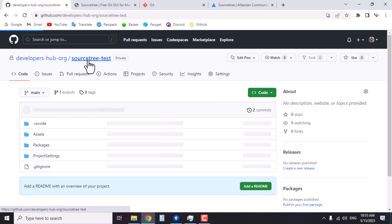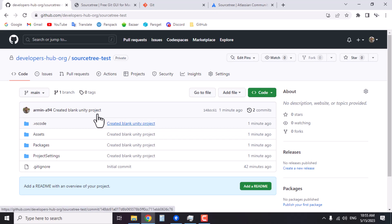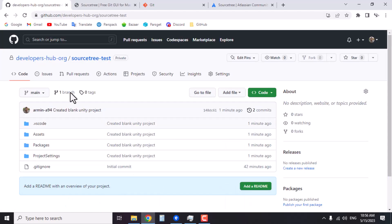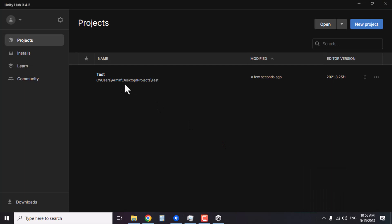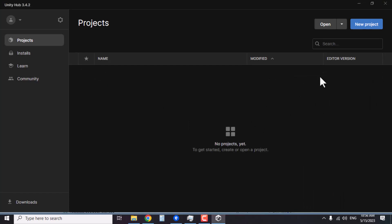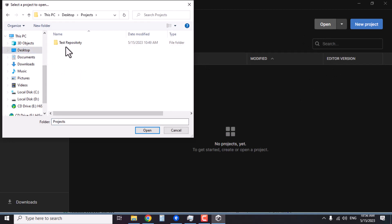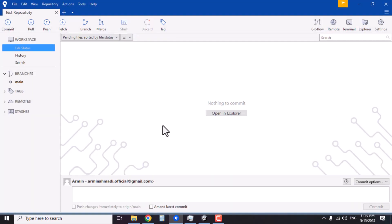After committing, click Push to apply the changes. After the push, if we go back to the GitHub repository and refresh the page, you'll see all the changes are now there. The commit message says 'created blank Unity project'. Just like that, you can push and pull data to and from your online remote repository. Let's go back to the Unity editor, remove the test project from the list, click Open, go to the projects folder, and choose the test repository folder.